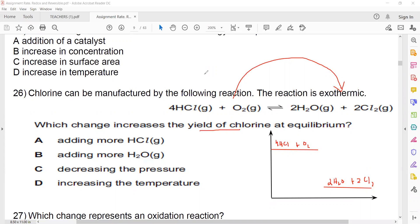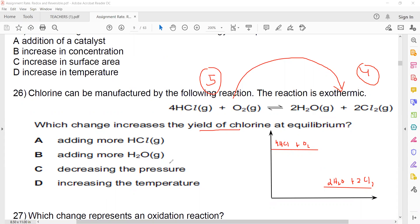Regarding pressure, we have five moles on the reactant side and four moles on the product side. If I increase the pressure, the equilibrium shifts towards the side where the number of moles is less, so I should increase the pressure — but that option isn't available; decreasing pressure is listed. If I increase the temperature, equilibrium shifts left. If I add more HCl (more reactant), the equilibrium shifts right, increasing the amount of product.